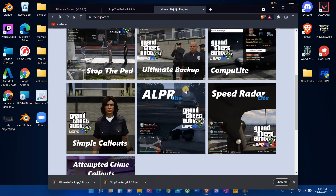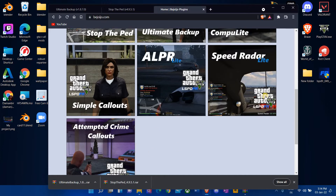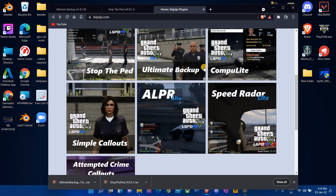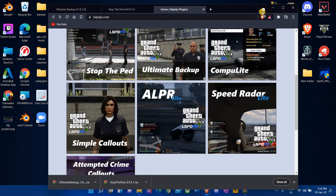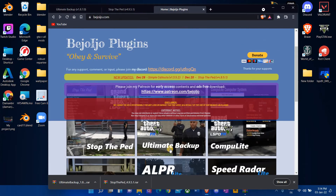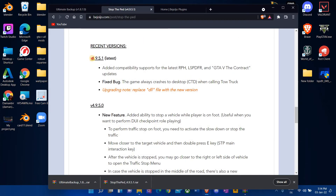I have all of these plugins except ALPR, and some of them are necessary to download together. Today I'm going to be showing you guys how to download Stop the Ped and Ultimate Backup, and how to update them. So what you want to do is click on Stop the Ped — that's going to take you to the page. The latest version is 4.9.5.1.